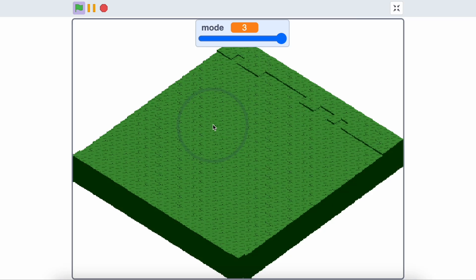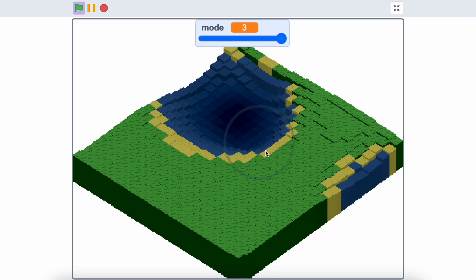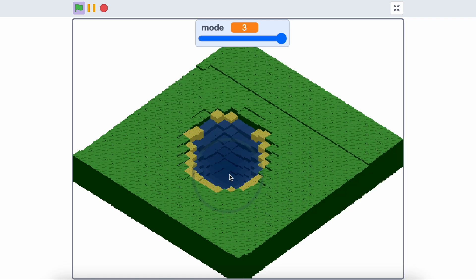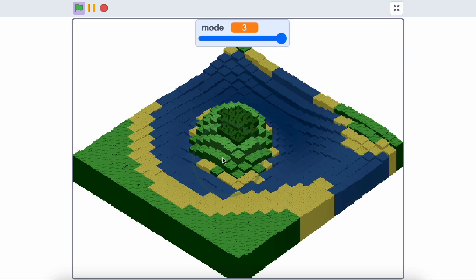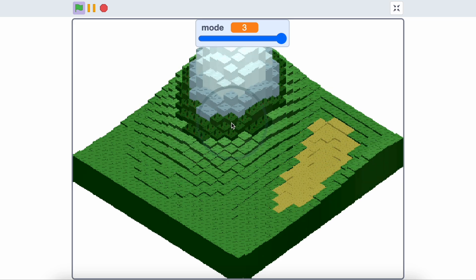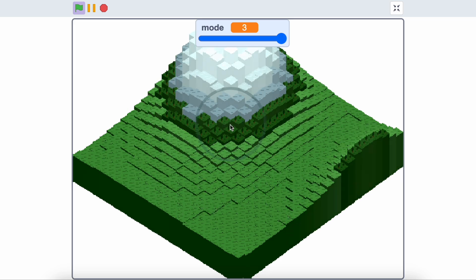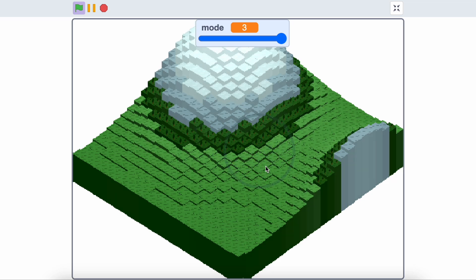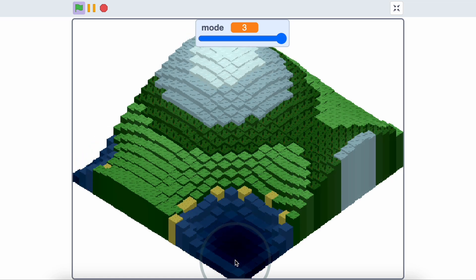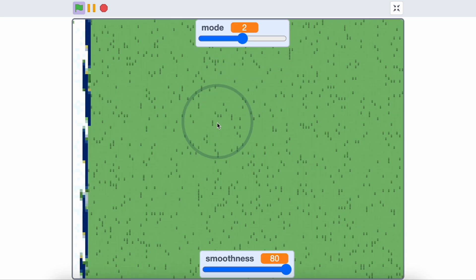The fourth game is 3D terrain generation. I like creating the mountains and water. Make sure to check this out. By the way, all of game links that are in this video are in the description.